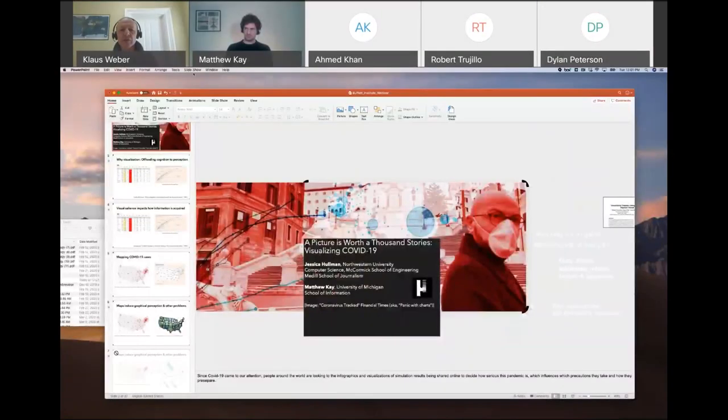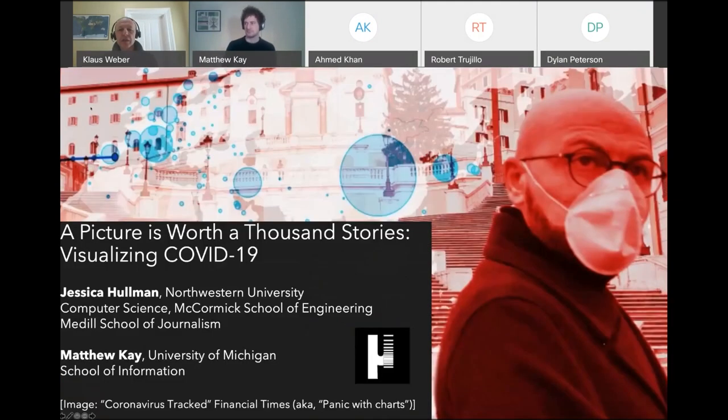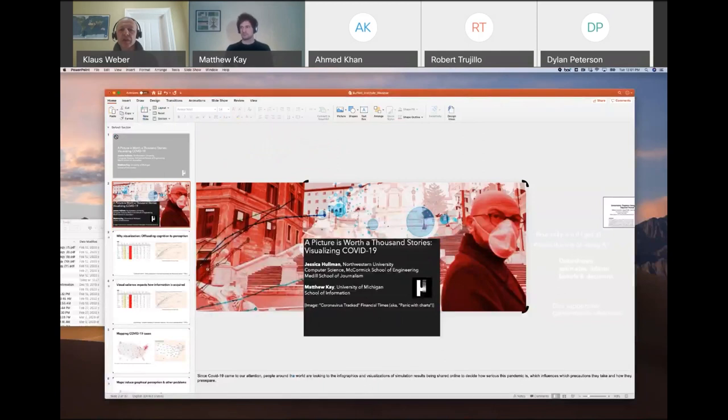Welcome everyone. My name is Klaus Weber. I'm the Deputy Director of the Buffett Institute of Global Affairs at Northwestern. This is part of our Confronting COVID-19 webinar series where we explore a range of different issues related to the current global pandemic. Today we're going to look at a very central and salient aspect of the pandemic: how data and information is conveyed through charts, graphs, and other images.